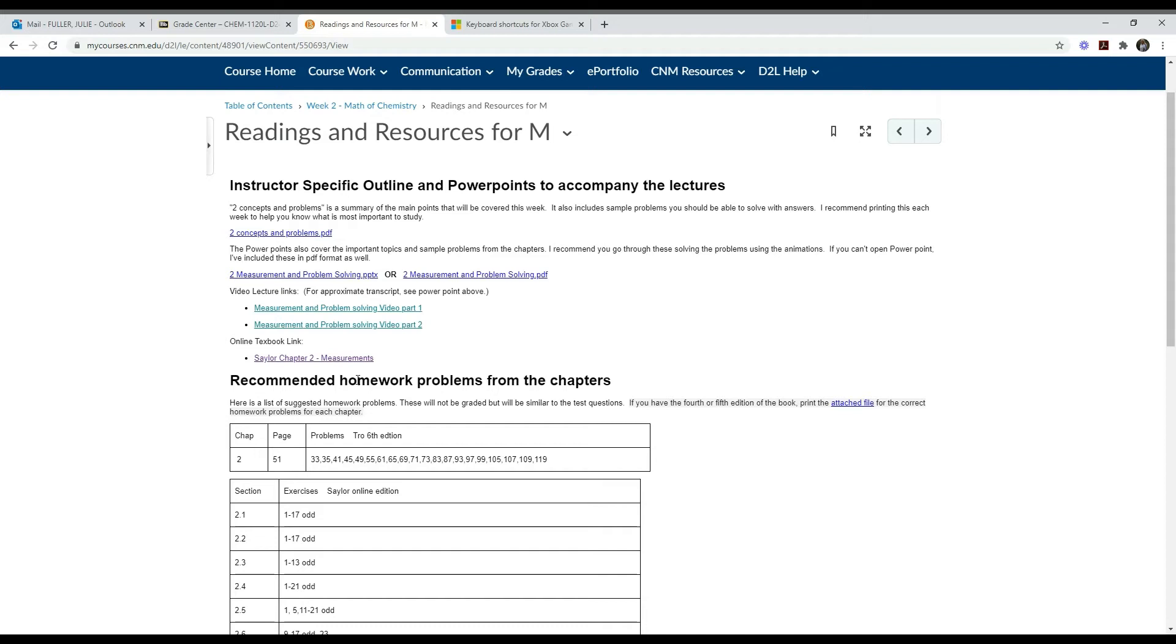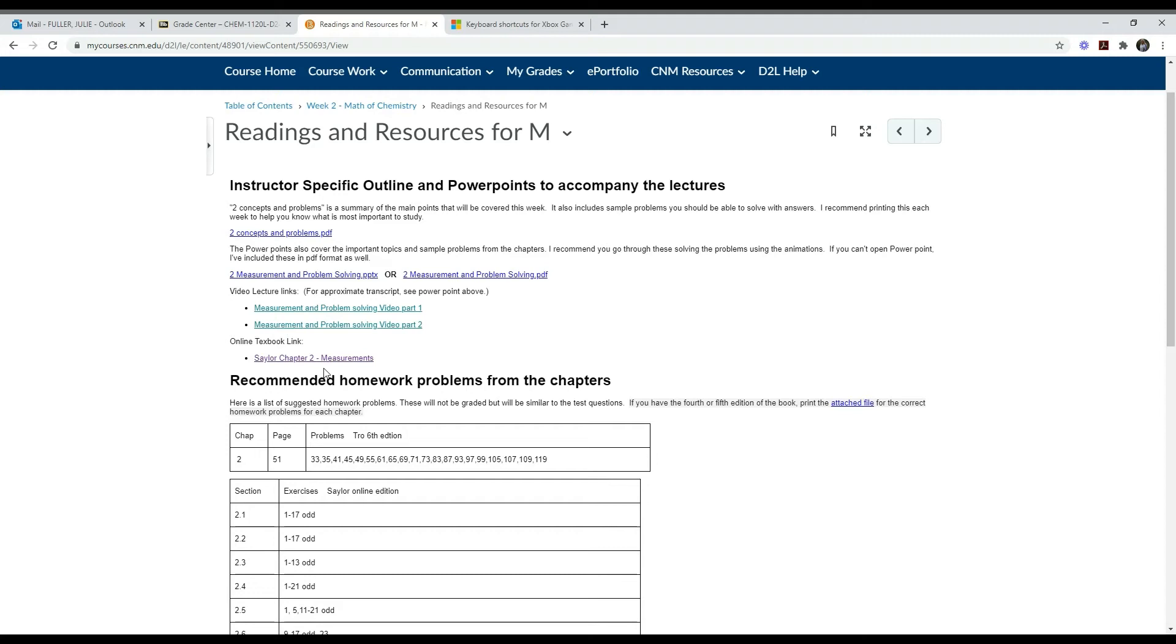The last link here is a link to the online version of the textbook. You may have noticed that there's two options for the textbook. There's the Tro textbook that's at the bookstore - that's the recommended book for this class. But if you don't use a book a lot or you prefer to do a free online book, there's an online book that's also adequate and that's called the Sailor book. This links you to that book and the same material is there. Those are the primary resources for learning the chapter.